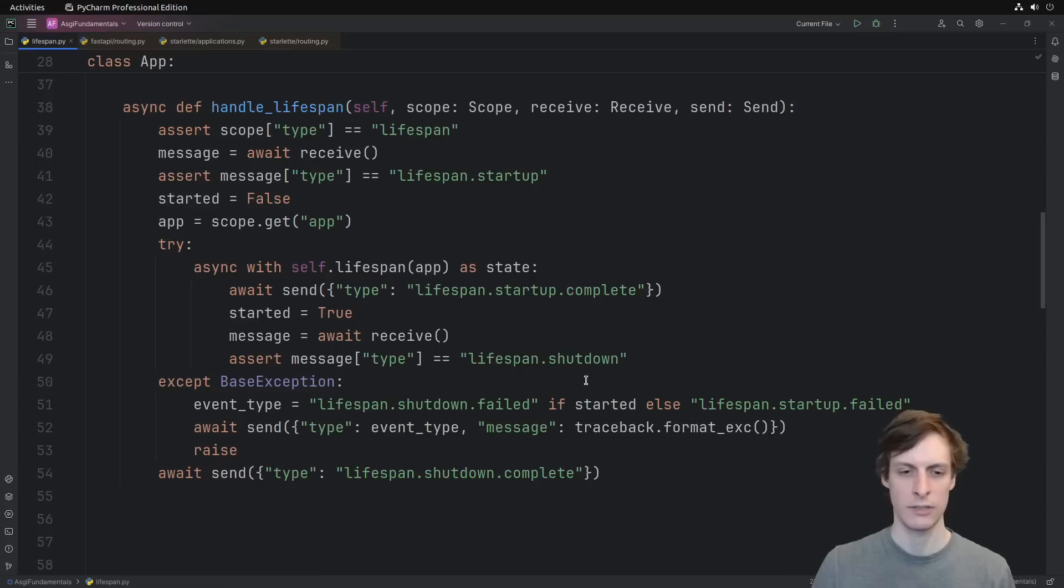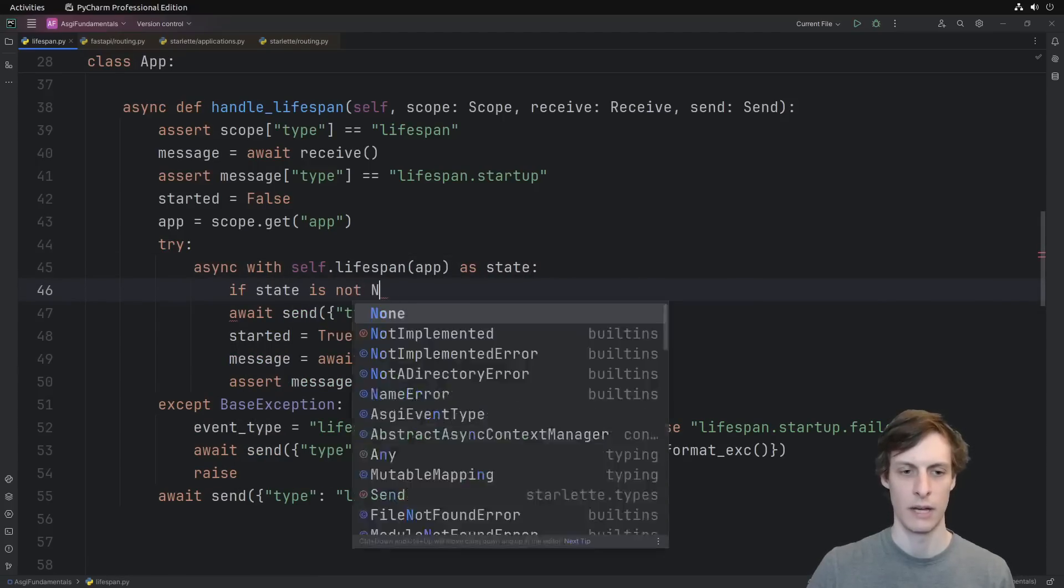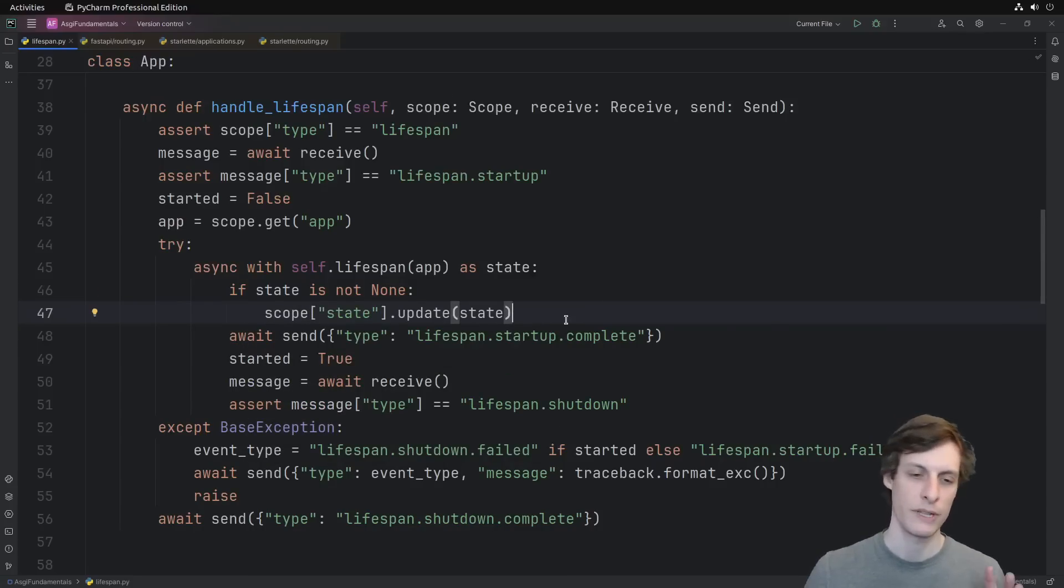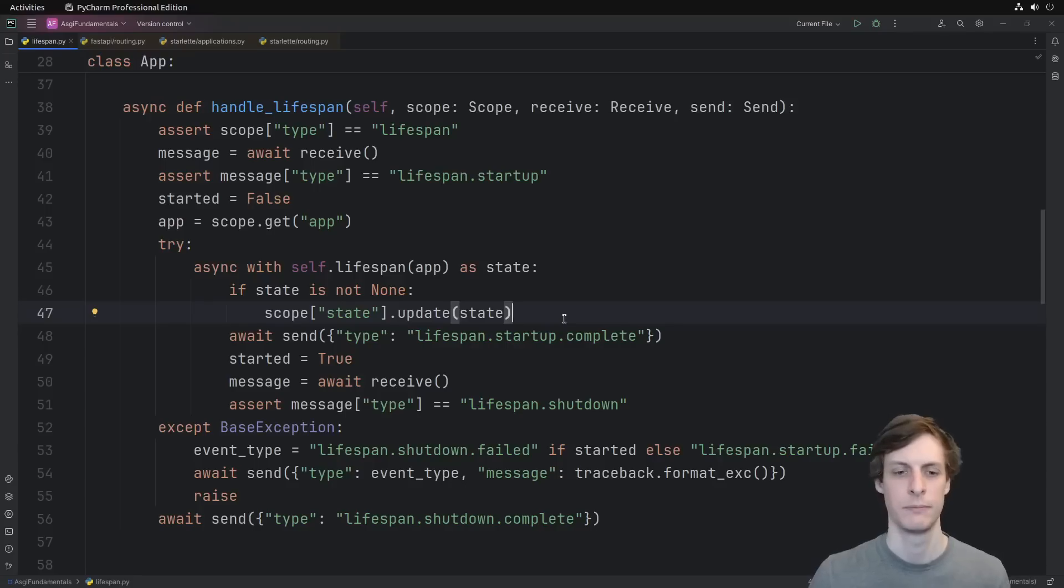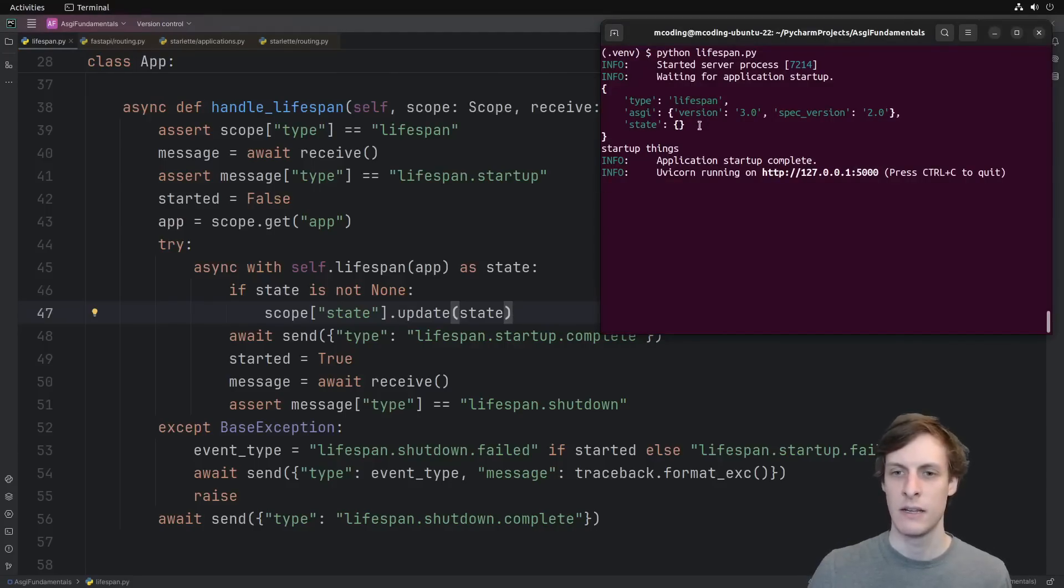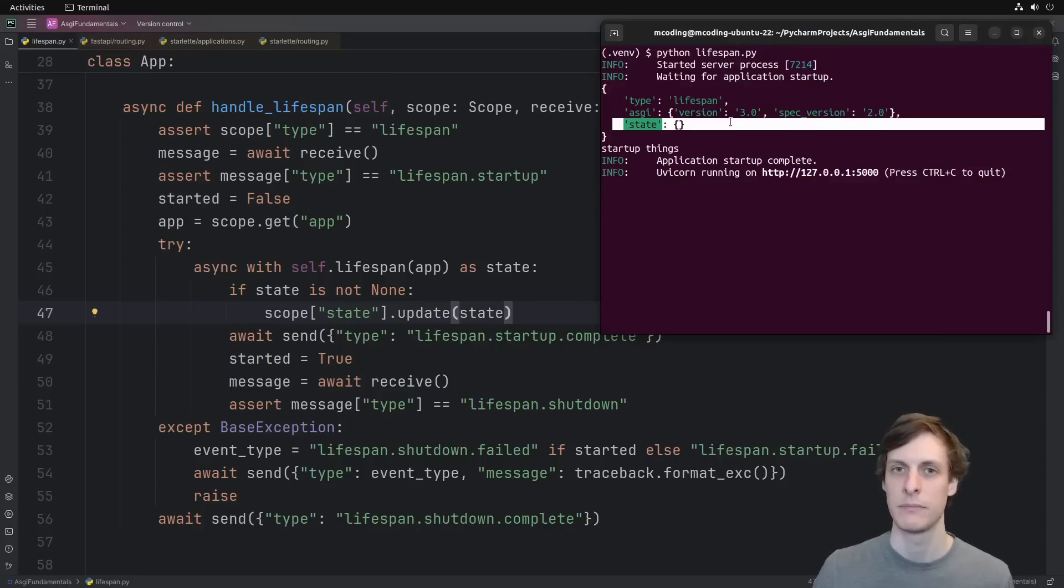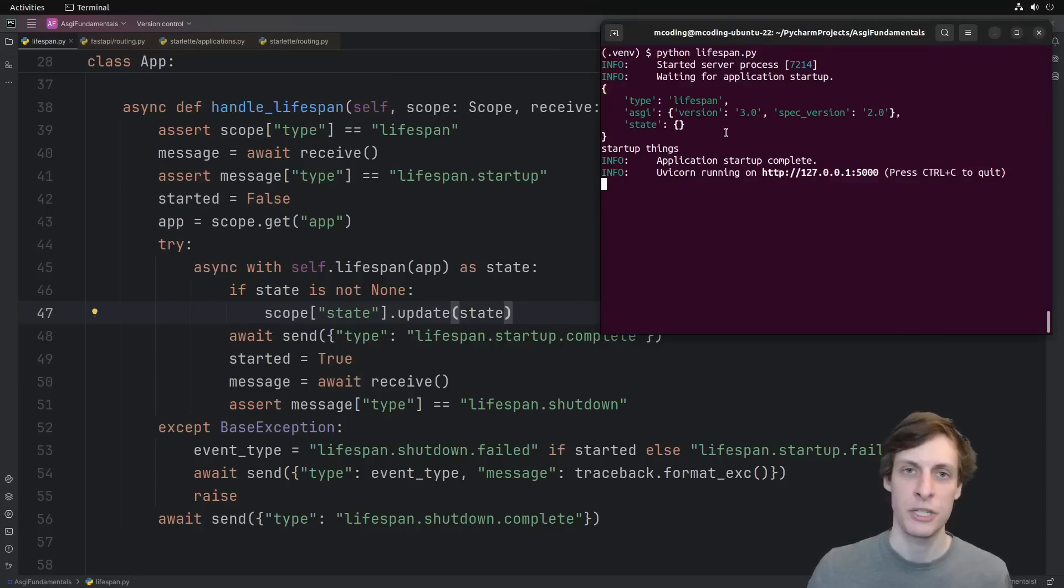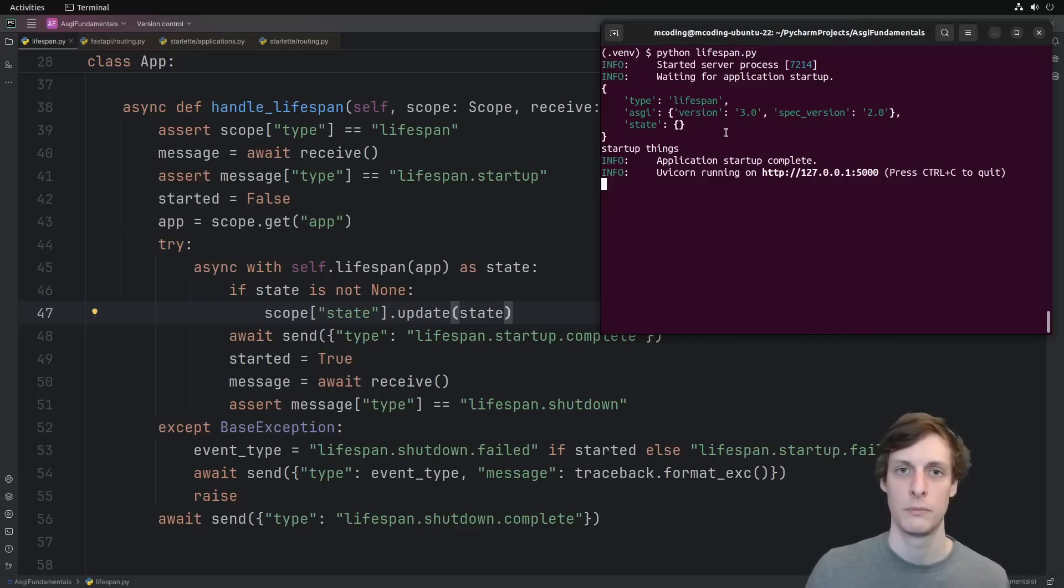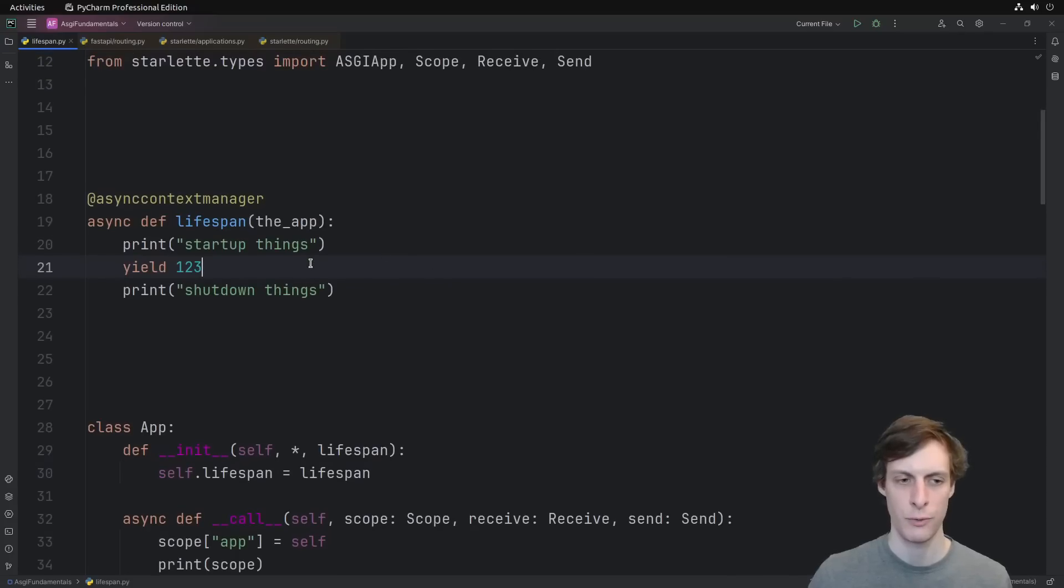Okay, so we can copy them if we want. We can say if the state is not none, then update our scope. Ignoring the error checking they were doing, we can just throw that in if we want to copy them, but what is the purpose of this? Taking a look at the lifespan event again, the state that we're talking about here is actually this state that's appearing in the lifespan event. So what we're saying here is that if you want, you can yield a dictionary from your lifespan function, and if you do, that dictionary will get merged into the state of the lifespan scope.